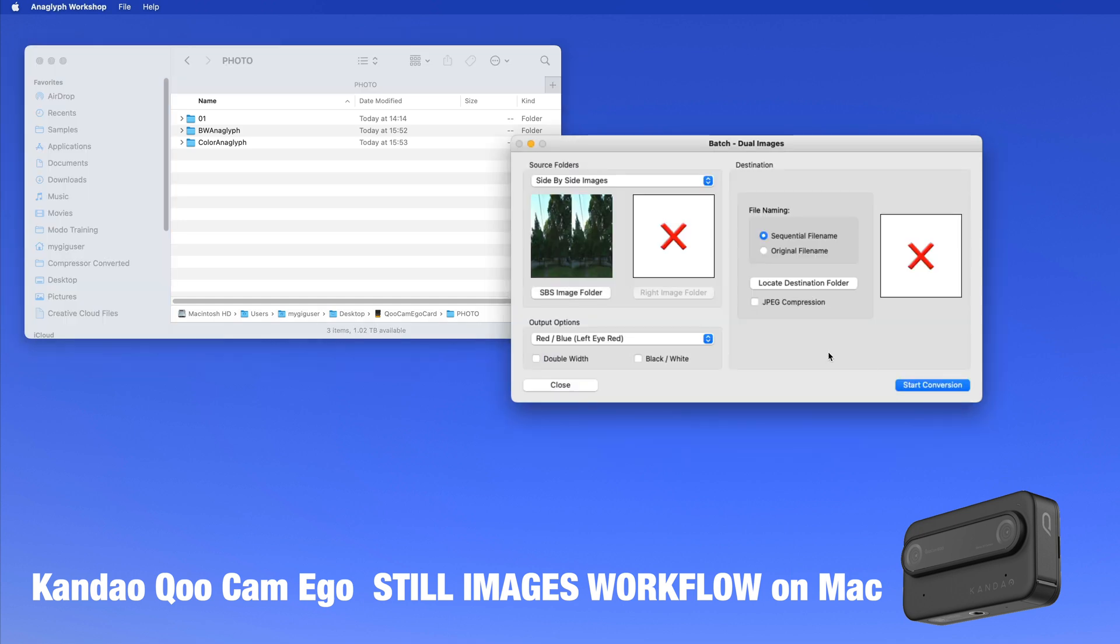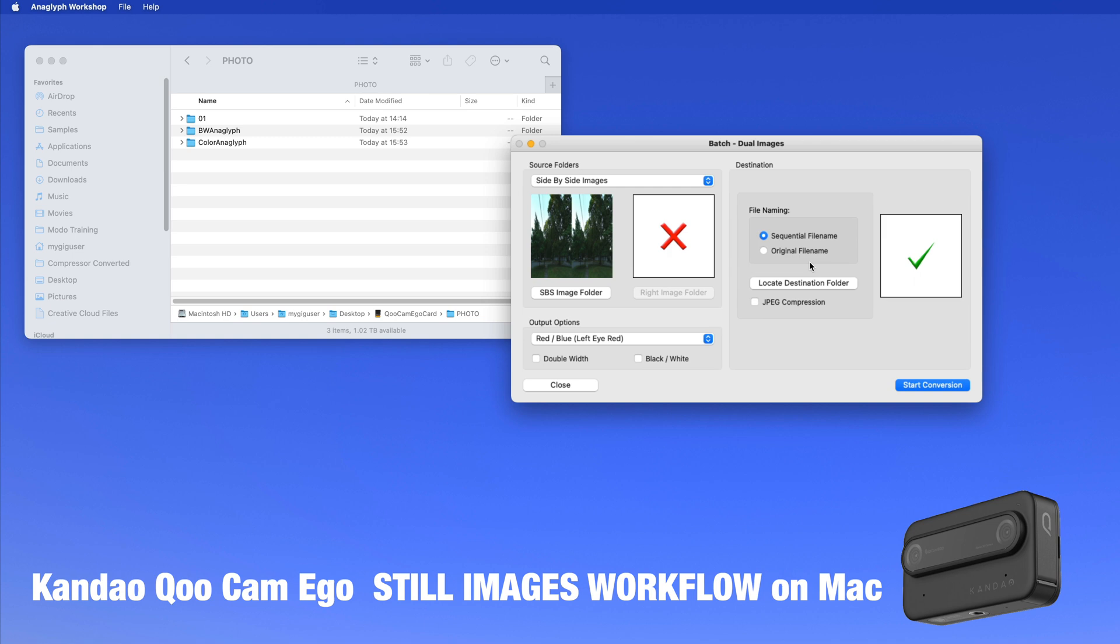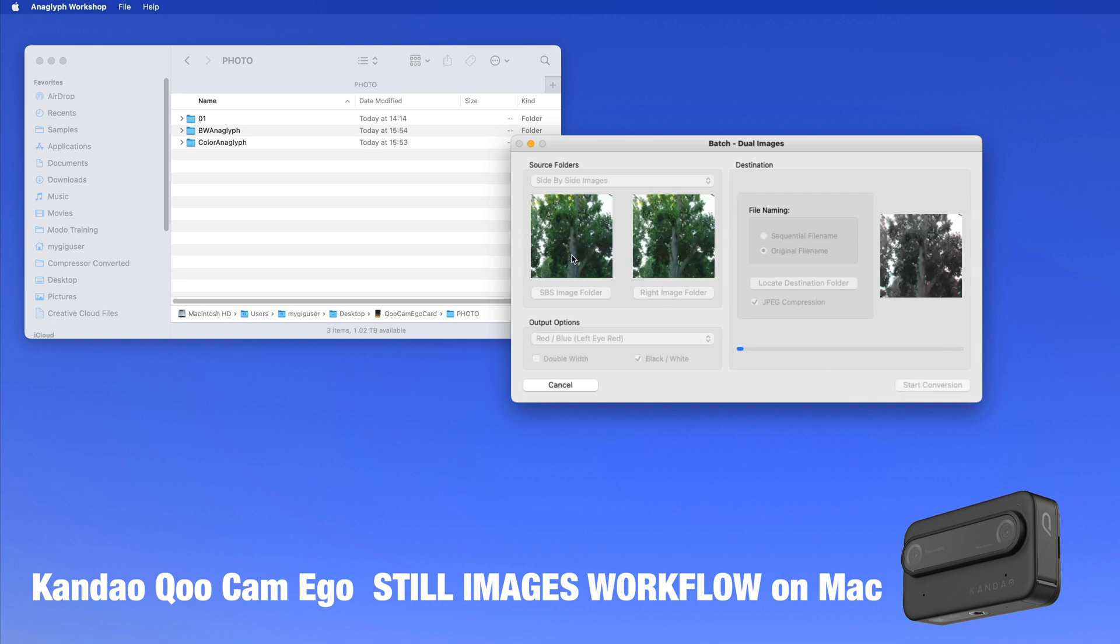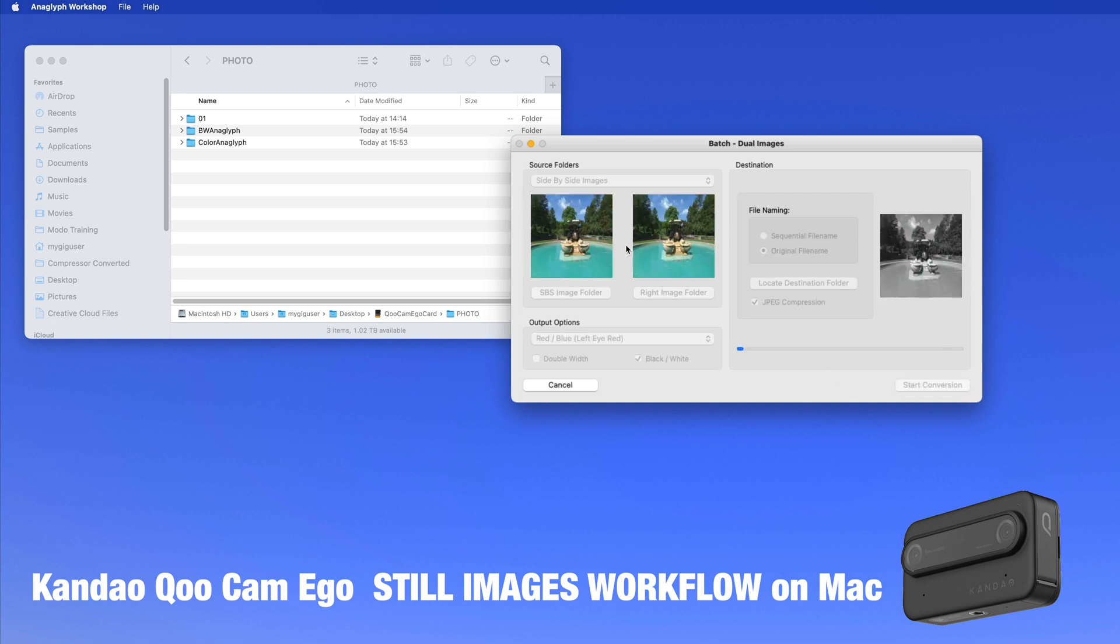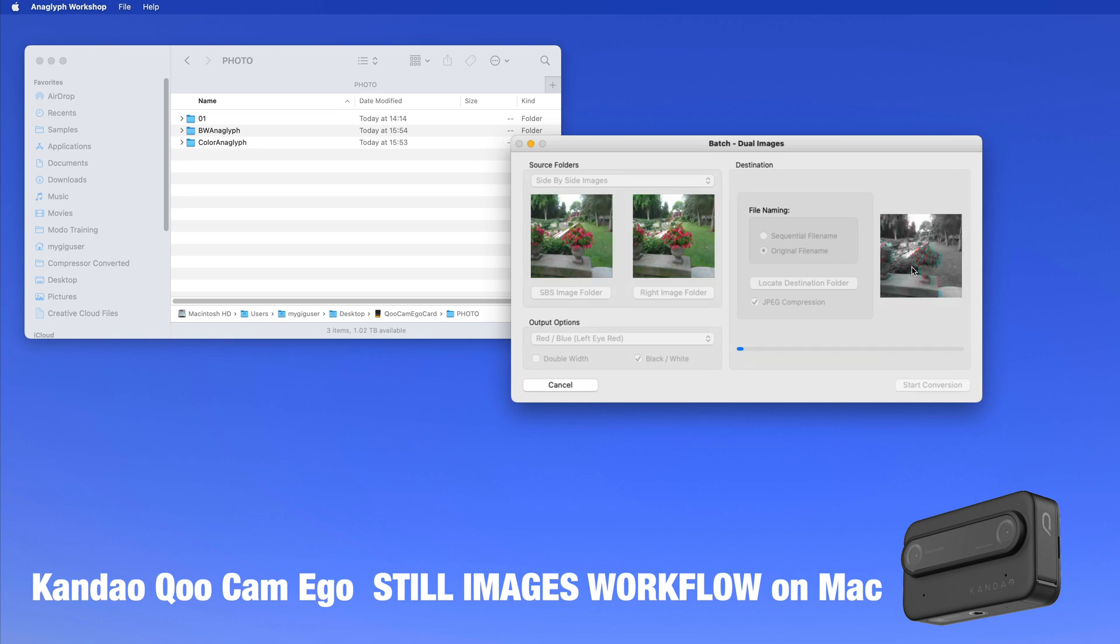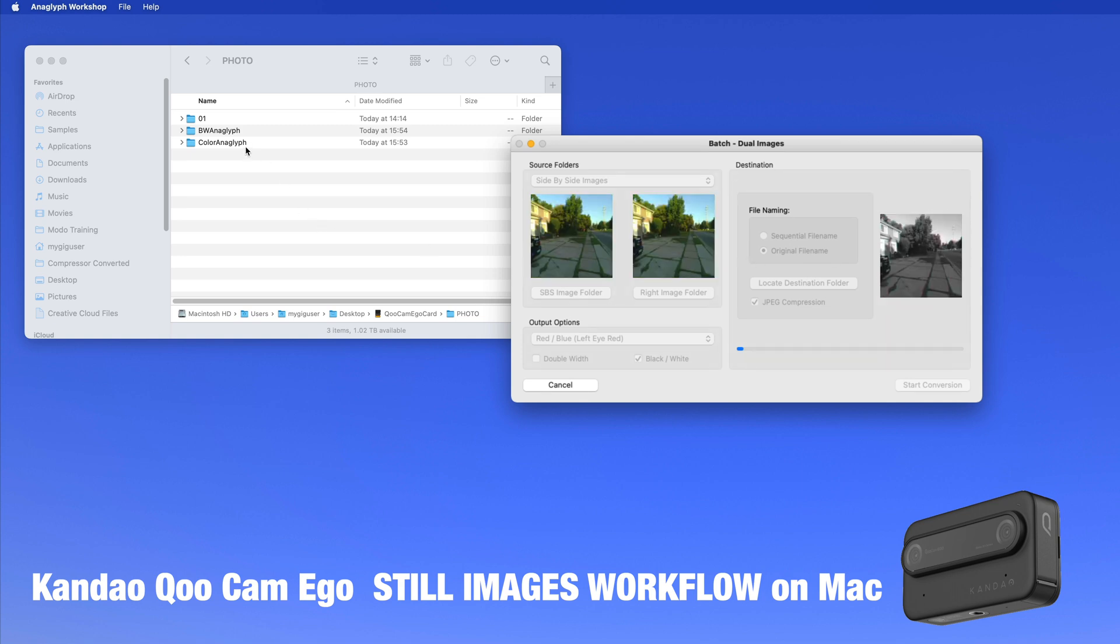And then we want an output folder here, destination folder. This would be here black and white anaglyph. That's what I want. I click down here black and white. We are working for red-blue glasses. I also want a JPEG compression on the original file name, and then I shall say start conversion. And then it takes those side by side images and makes the anaglyph, a black and white out of it.